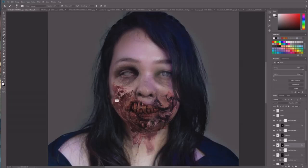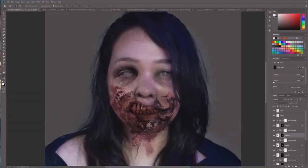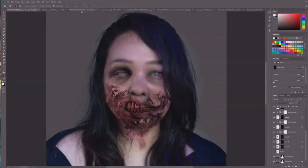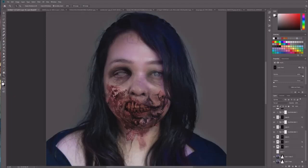I use adjustment layers — hue and saturation or levels — to change the color and hue so everything has the same tone. I do a few more adjustments, and as we can see it's all coming together. I don't look as happy anymore.